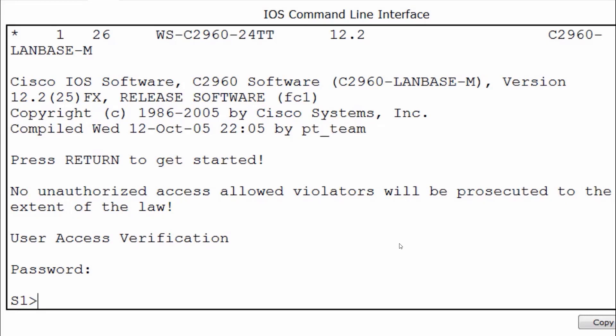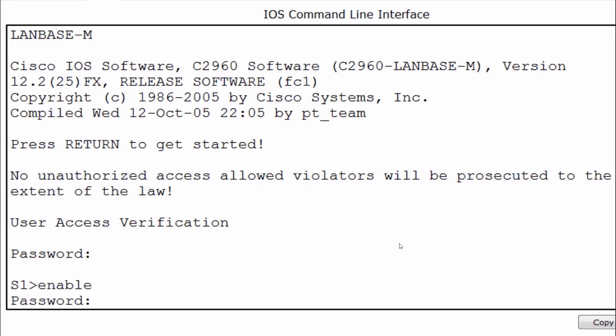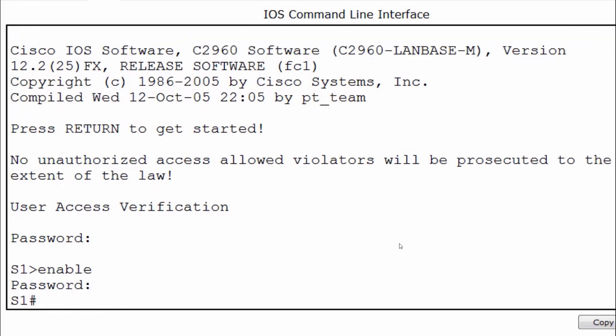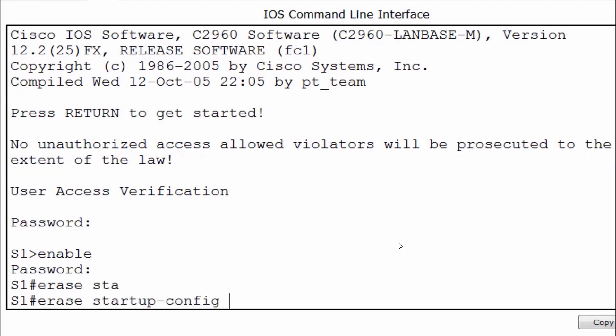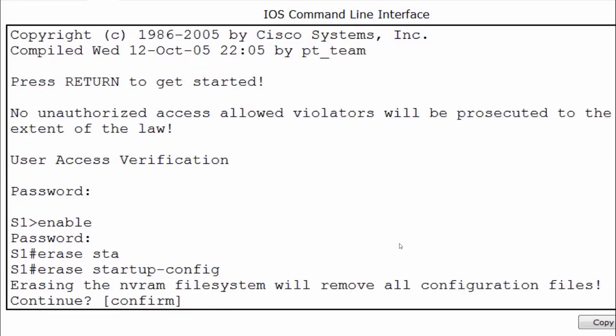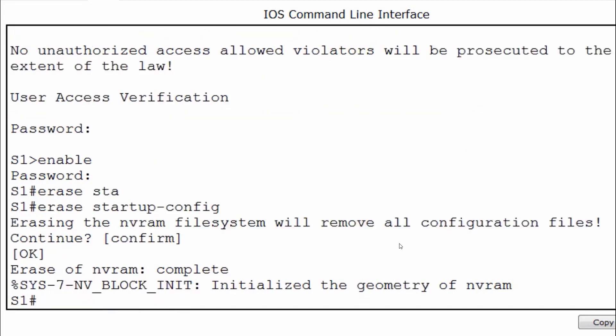If I wish to erase the configuration, I'll type enable and put in my password to get back to privileged exec mode. I can put in the command erase sta, then press the tab key to finish the command — the full command is erase startup-config. I'll press enter, and I'm given a warning asking if I want to continue. The default answer is confirm, so I'll press enter. The message output indicates that the NVRAM has been erased.